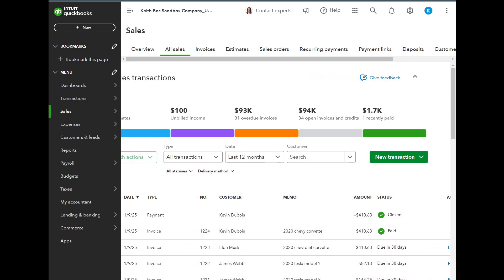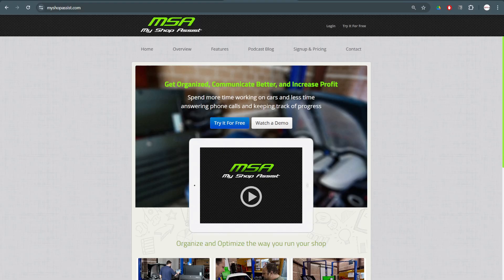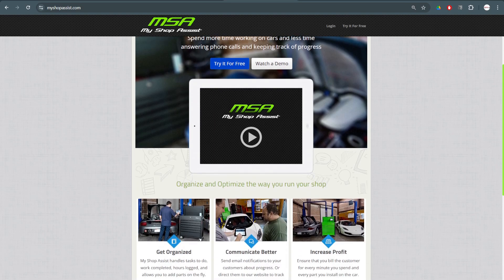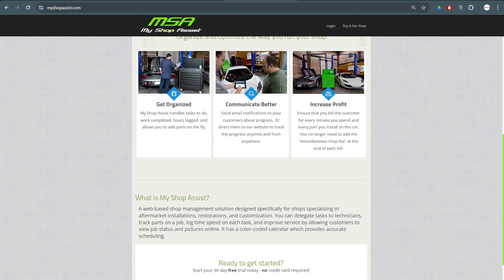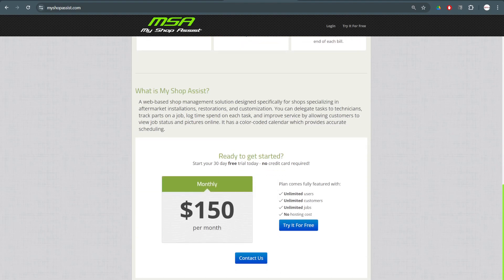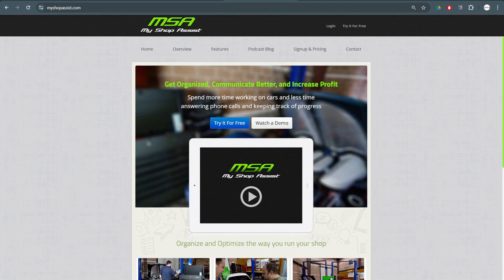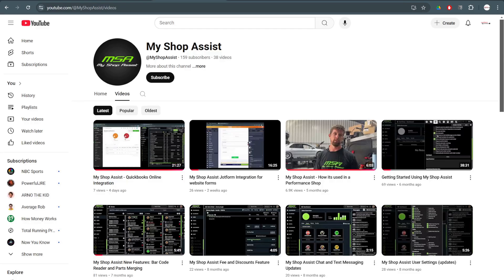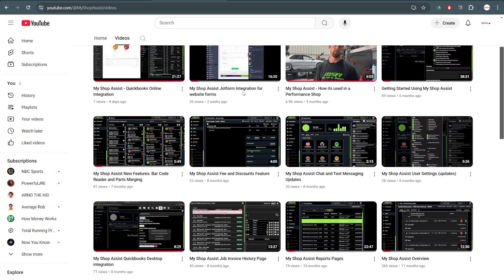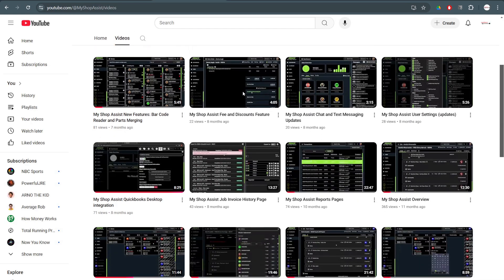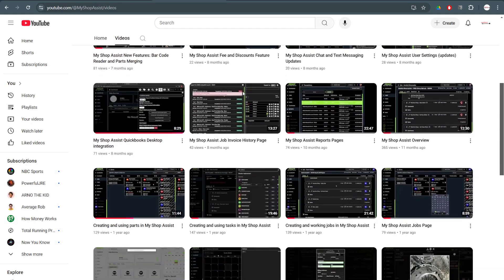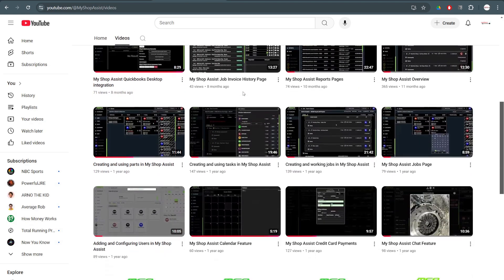With MyShopAssist, managing your detailing business has never been easier. From scheduling to invoicing, streamline your operations and focus on what you do best, making cars shine. Learn more at MyShopAssist.com or check out the detailed videos on using any of these features on our YouTube page, youtube.com/MyShopAssist. Thanks for checking us out.